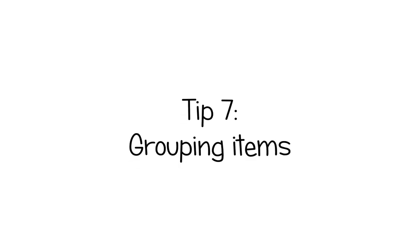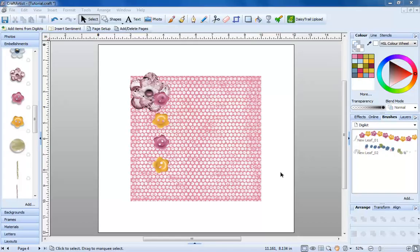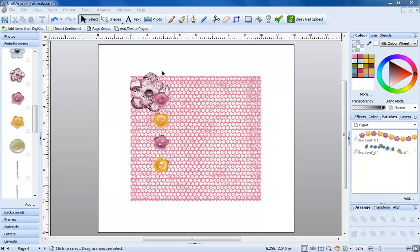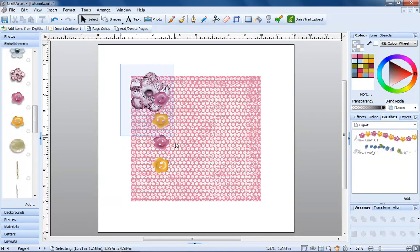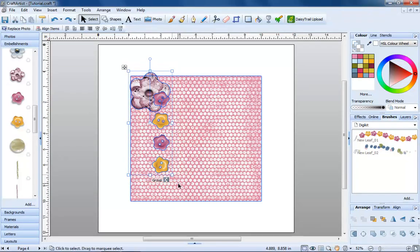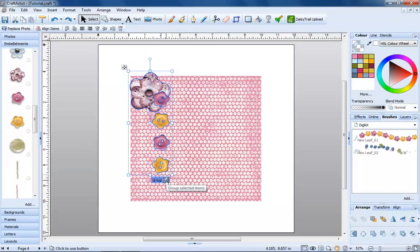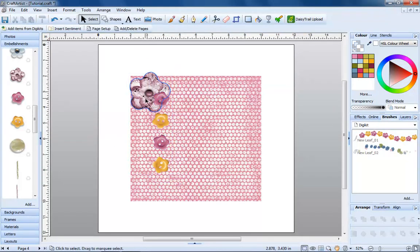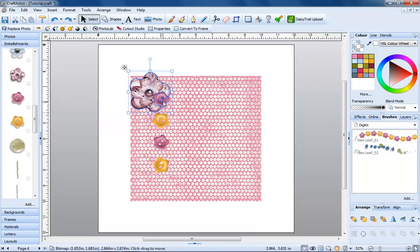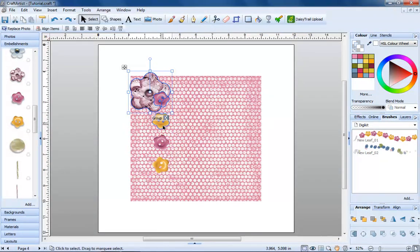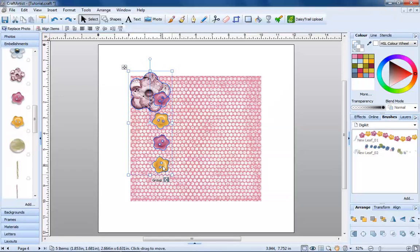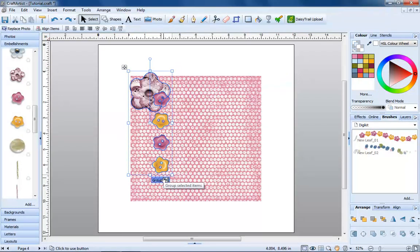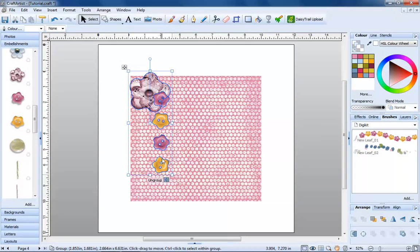Number seven, grouping. The final trick to show you is how to group and ungroup items. First, select the items you'd like to group. You can do this either by dragging a box around them or by clicking each item individually and holding down the shift key. Once you have more than one item selected, you can then click the group button. Click on it again to ungroup them.